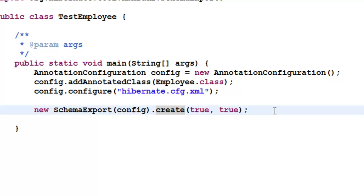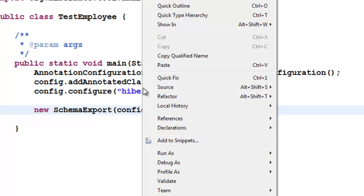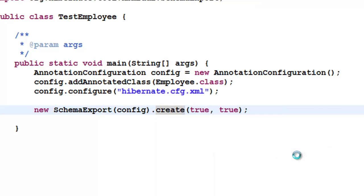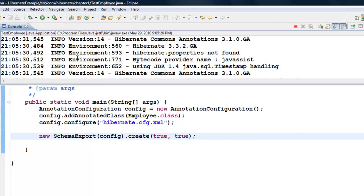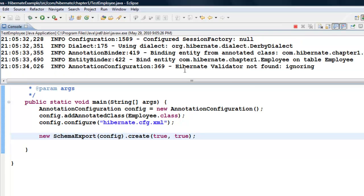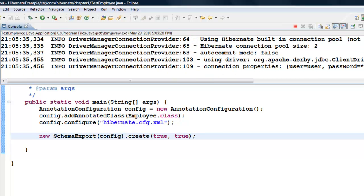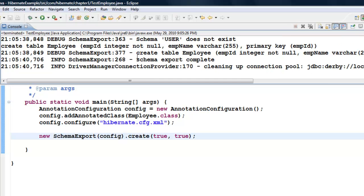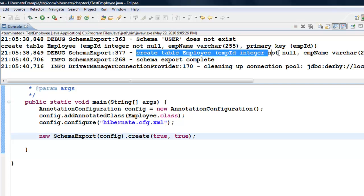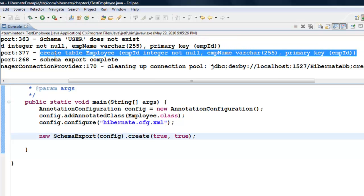Now save it with Control+S and let us run this TestEmployee class. Right-click and click on Run as Java Application. You can see the console is printing something. And now you can see it has done a CREATE TABLE — this is the SQL statement it printed out. It has actually created a table called EMPLOYEE in the database.